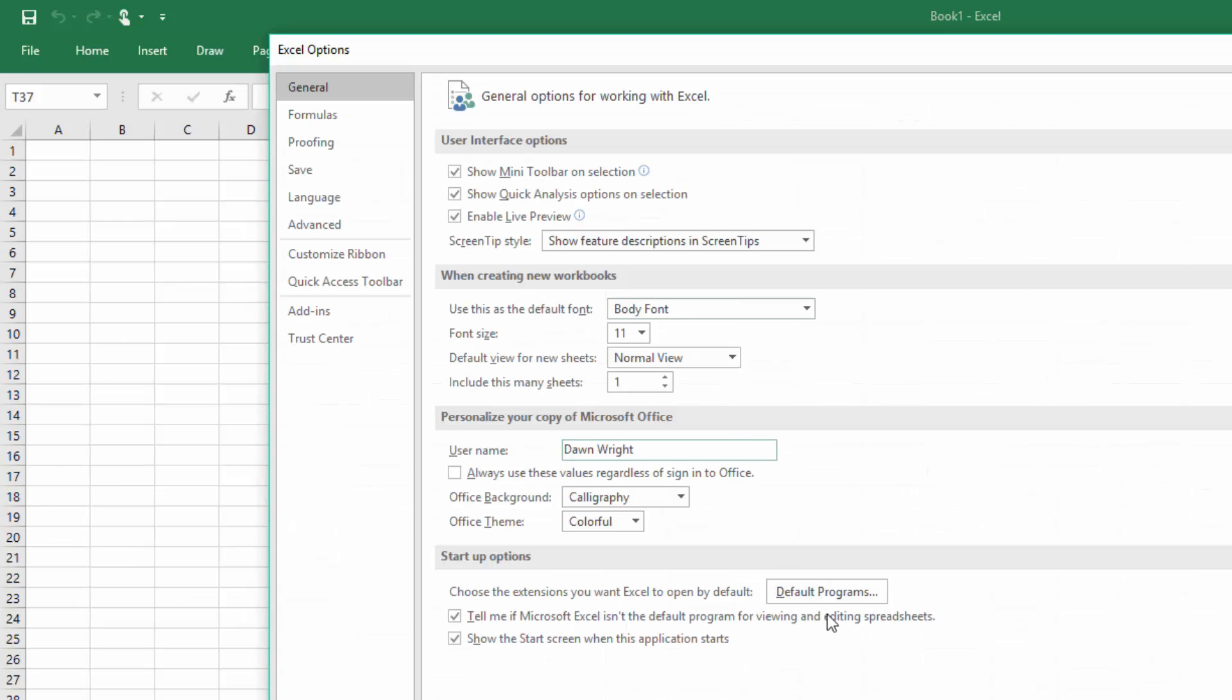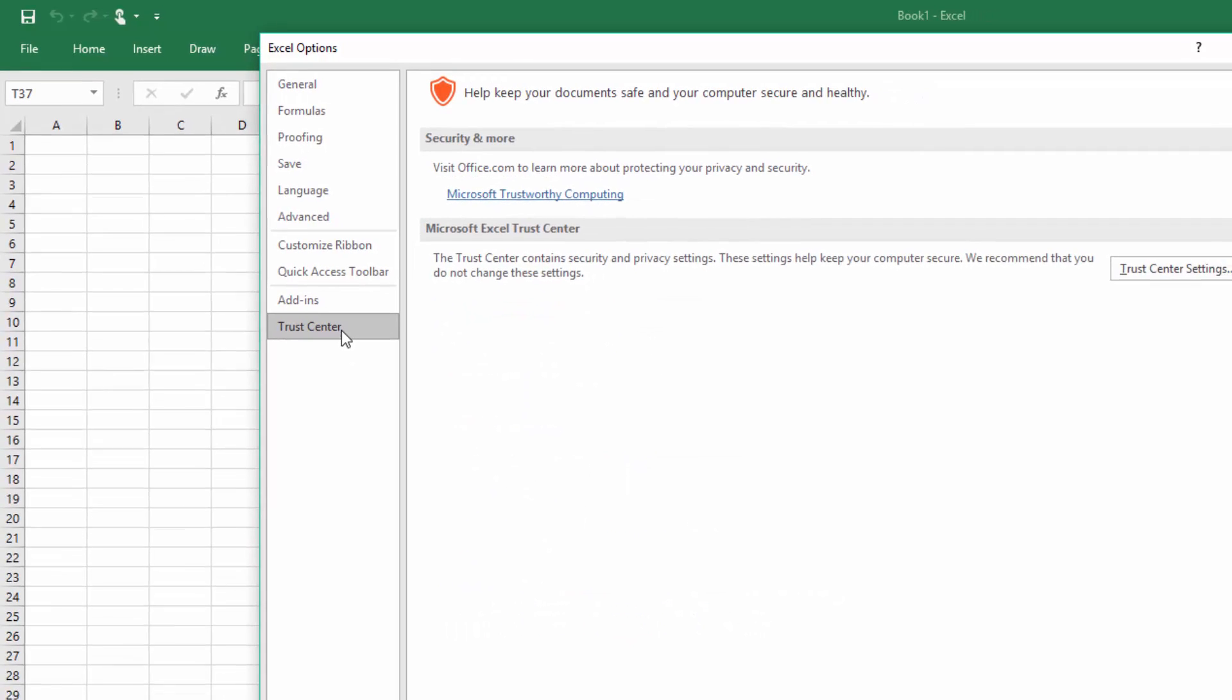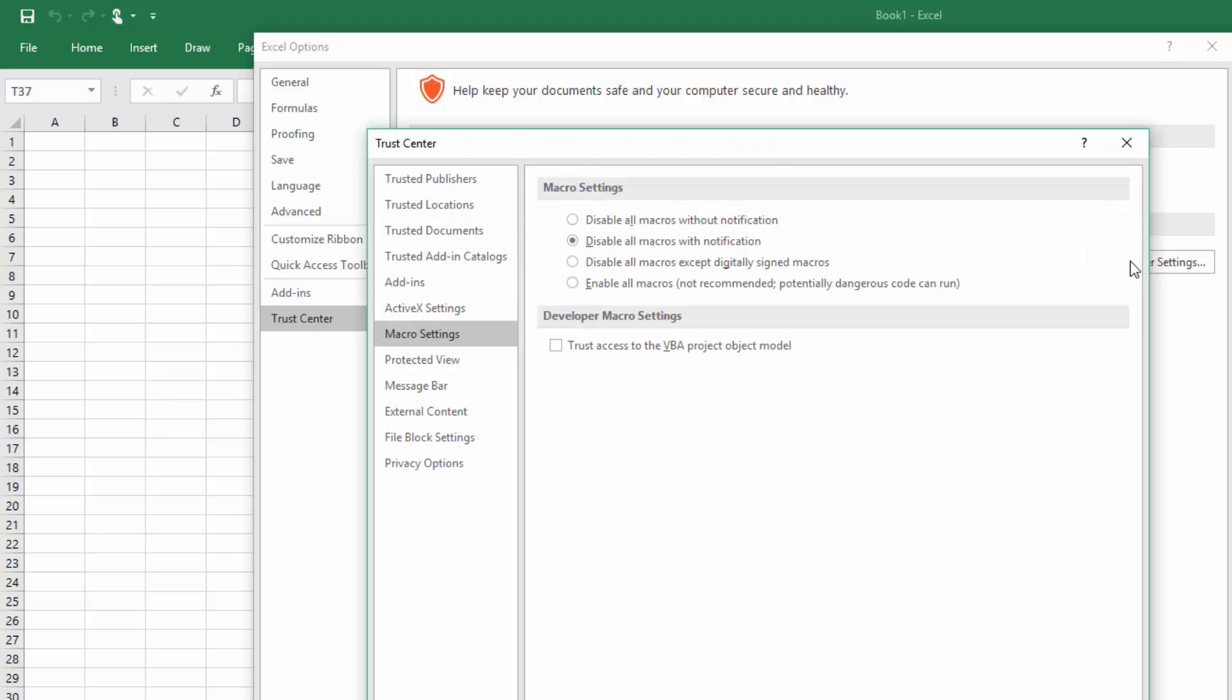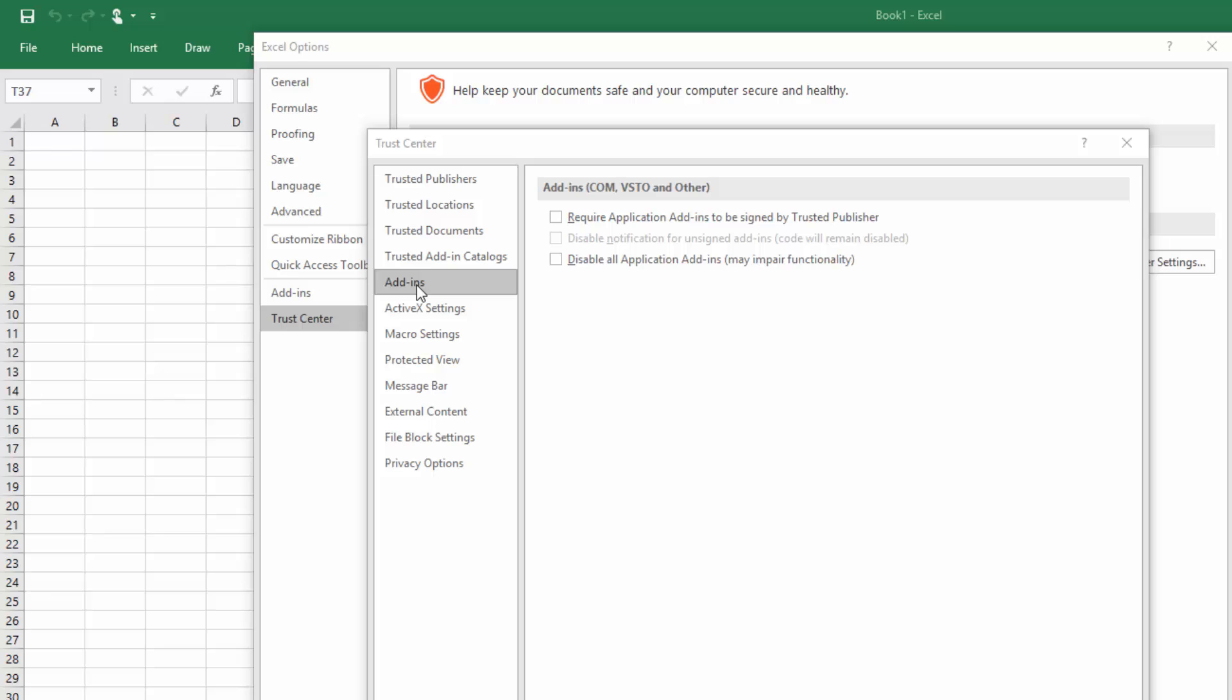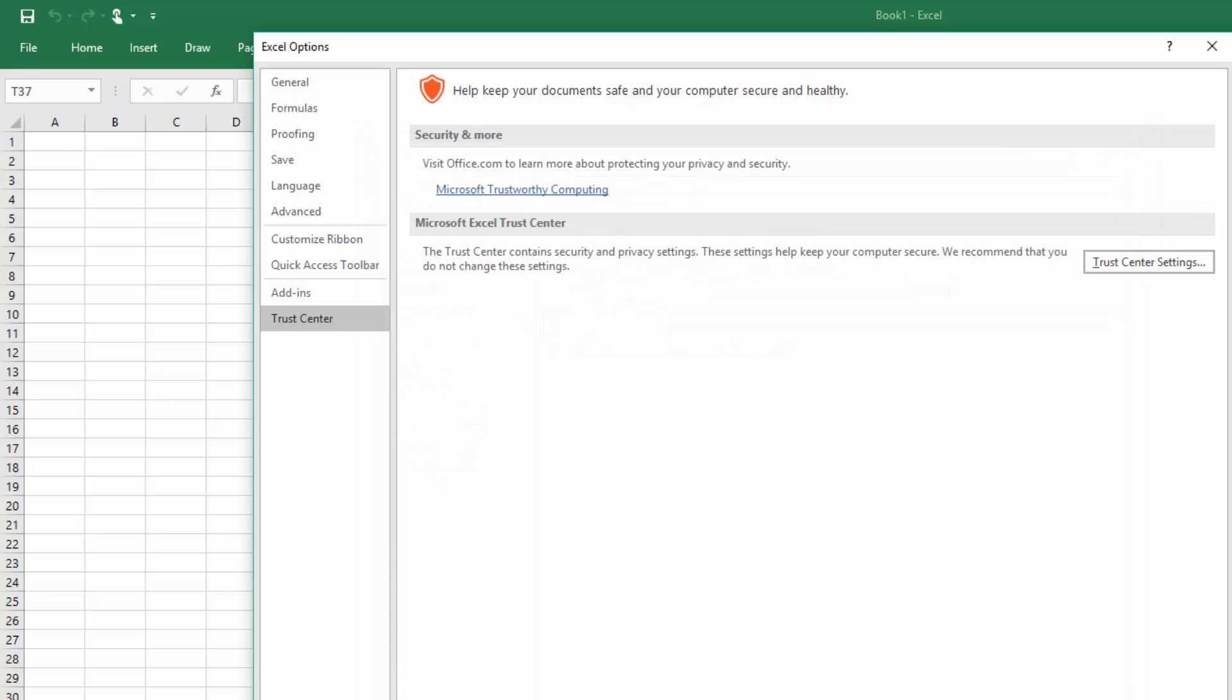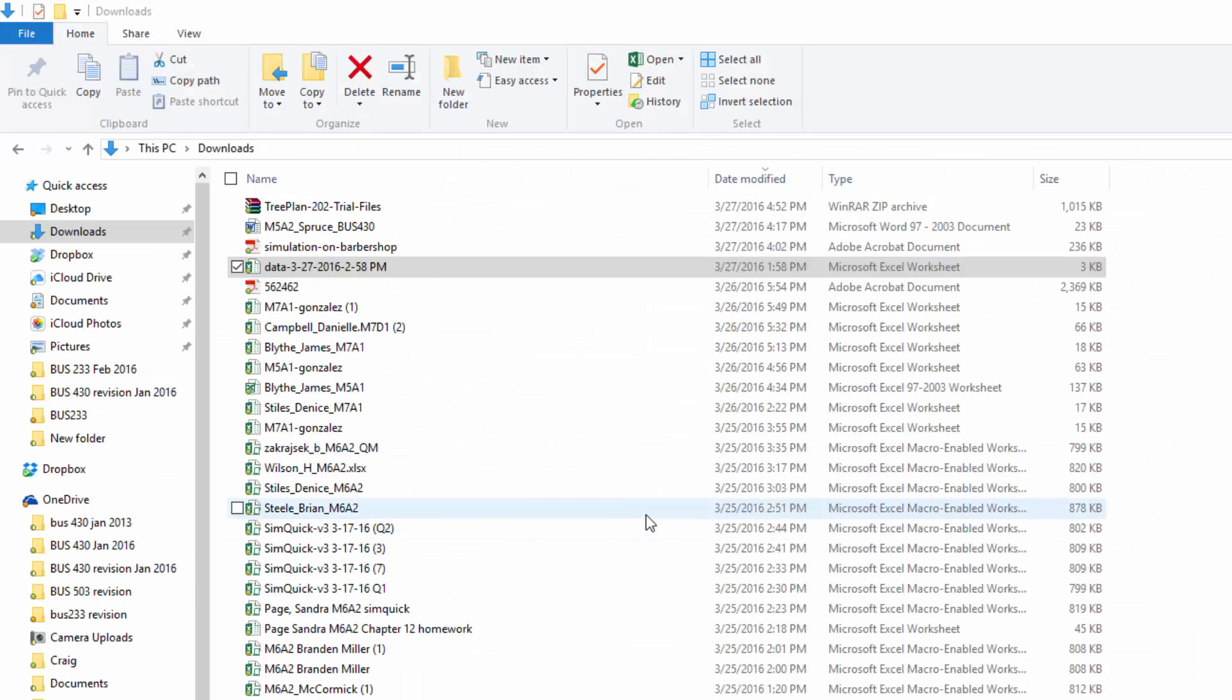Options brings up this dialog box. We want to click on Trust Center, Trust Center Settings. On the add-ins tab of the Trust Center, we want to make sure that these are unchecked. Then we click on Macro Settings and we want to make sure everything is unchecked except 'Disable all macros with notification.' Select that, click OK, and then OK.